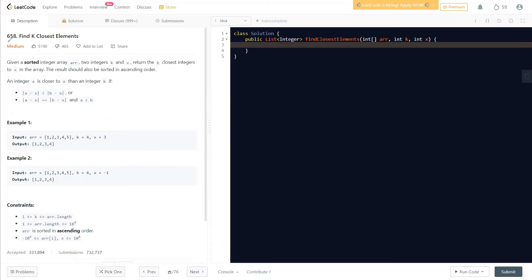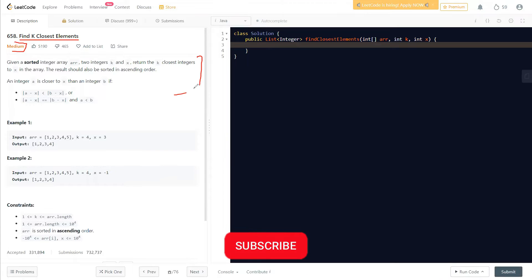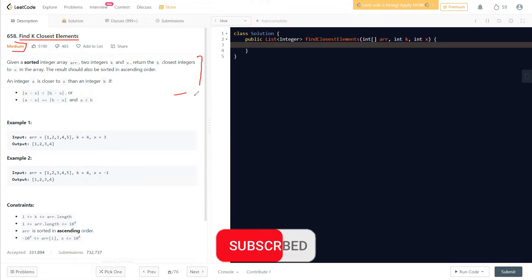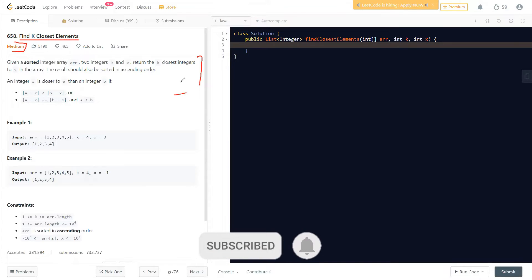Hello everyone, welcome to Learn About Flow. In this video we'll discuss another problem: Find K Closest Elements. This is a medium level problem and we'll understand how this question is done and how we can solve it easily. Before moving on, if you haven't subscribed to this channel, make sure to subscribe to Learn About Flow for videos like this.